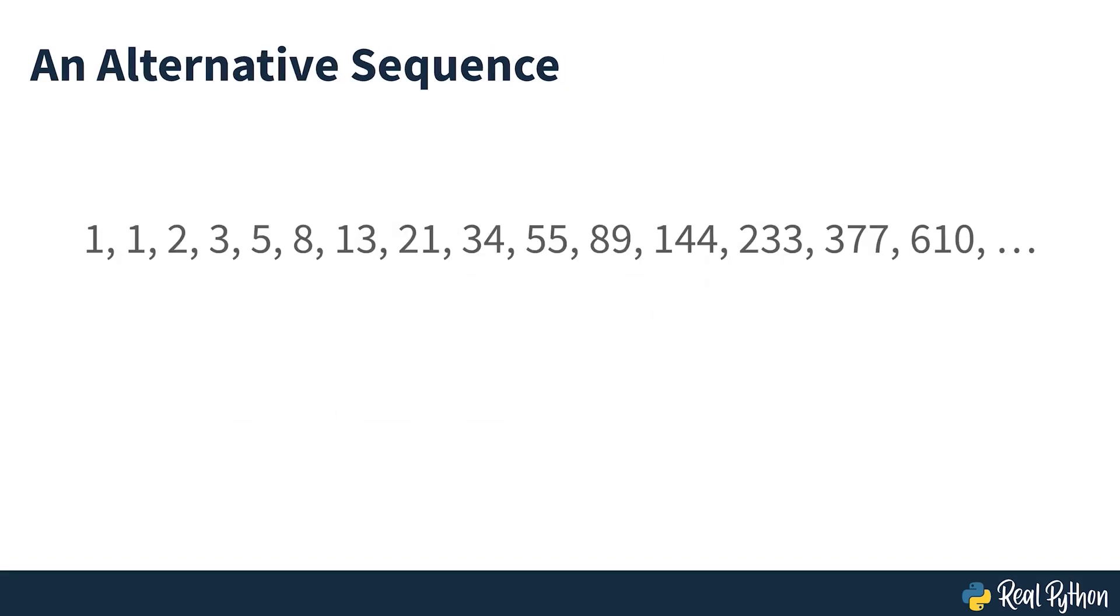There's also a version of the sequence where the first two numbers are both 1, like so. In this alternative version, F0 is still implicitly 0, but you start from F1 and F2 instead.